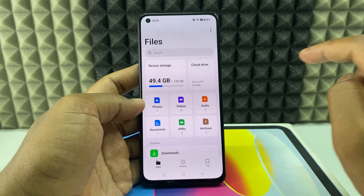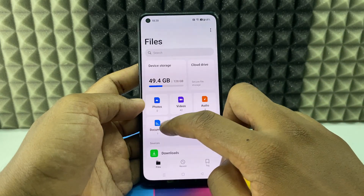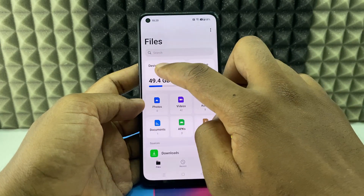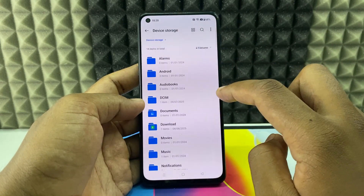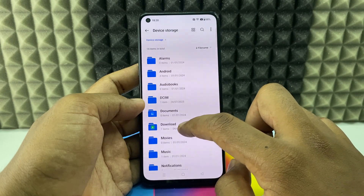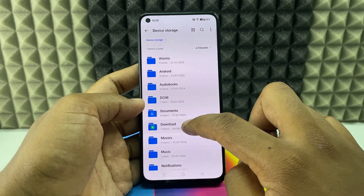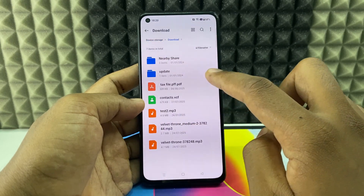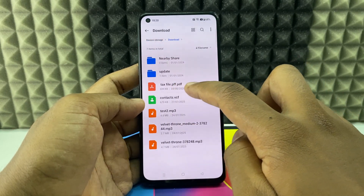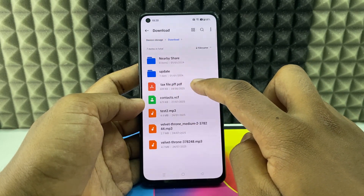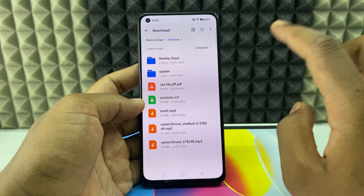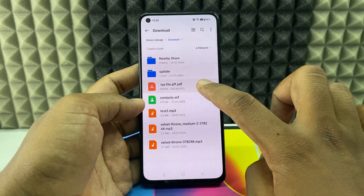You can see Documents here. Open Device Storage and go to Downloads or Documents. The file is under Downloads, and here you can see I have one PDF file.